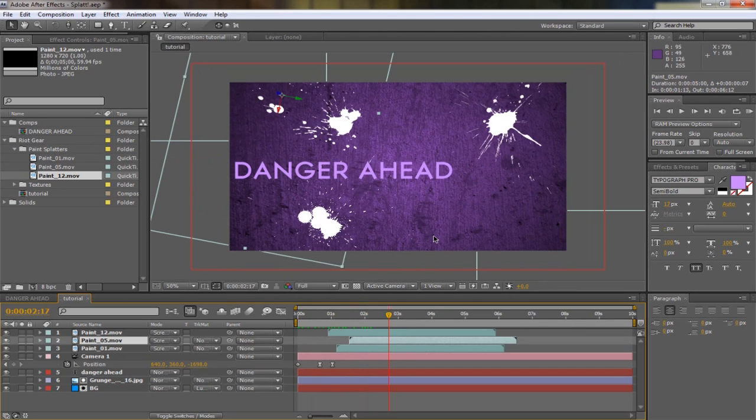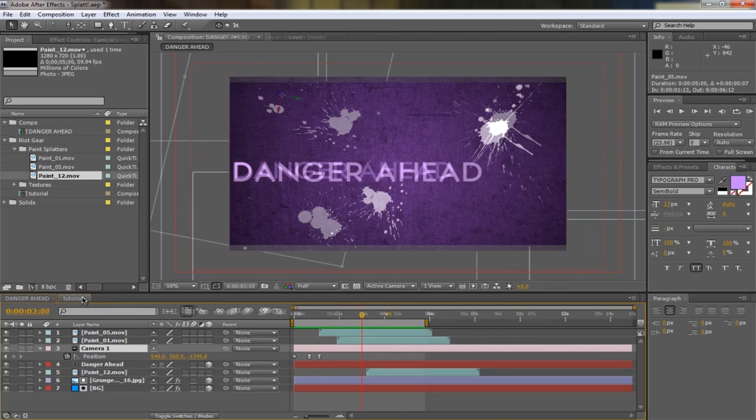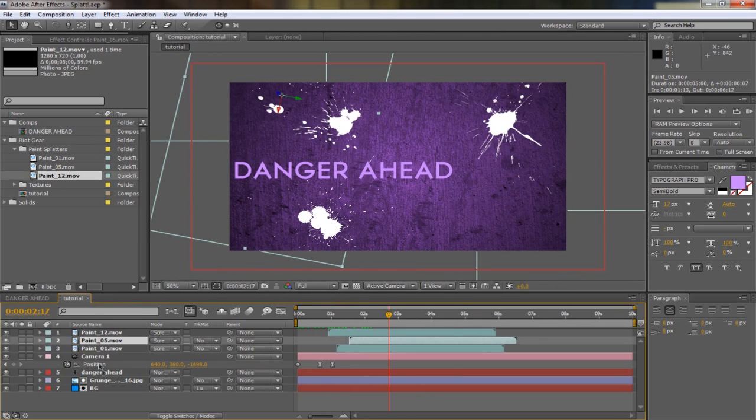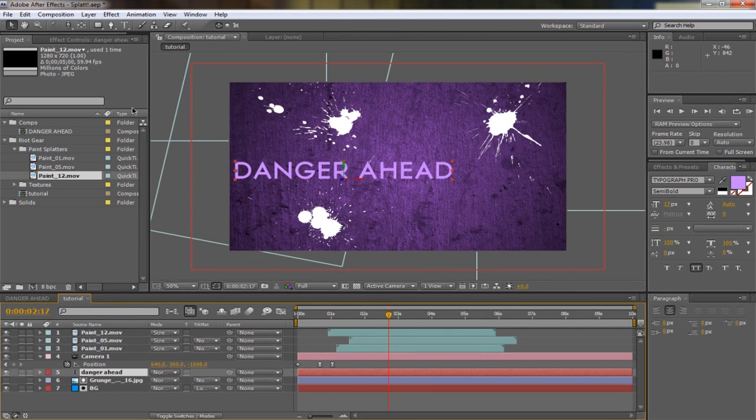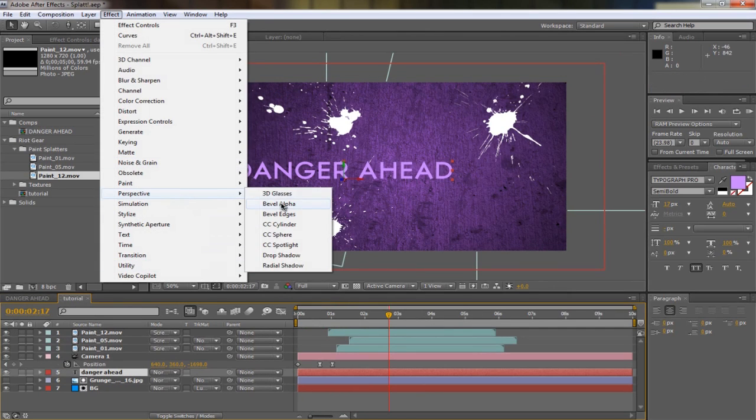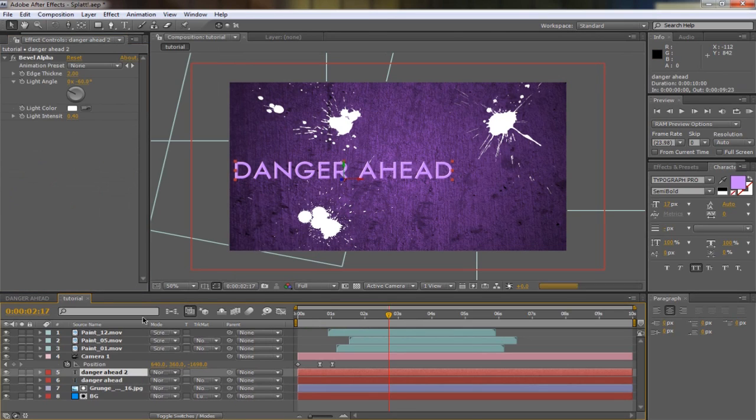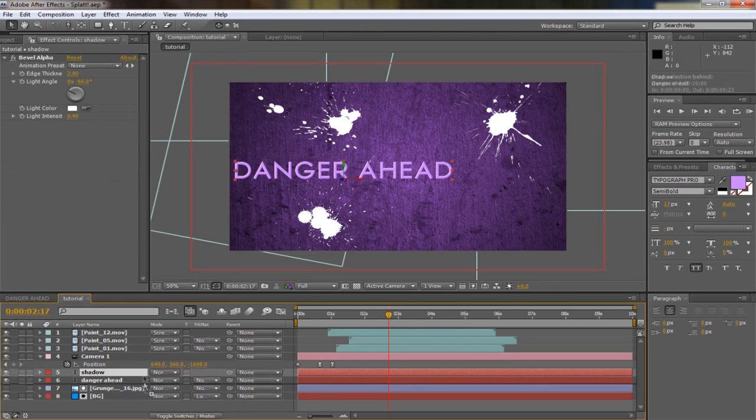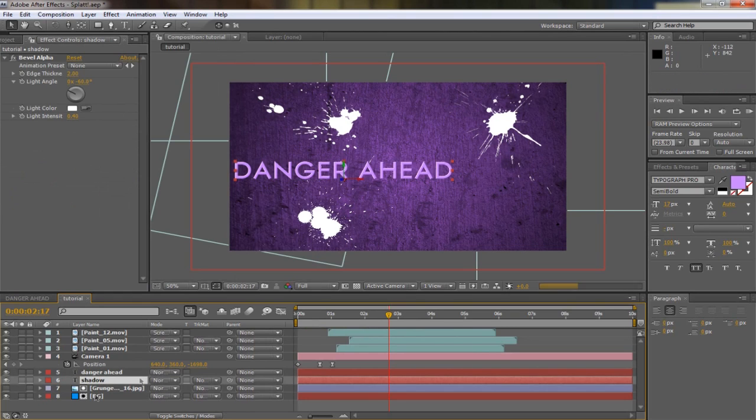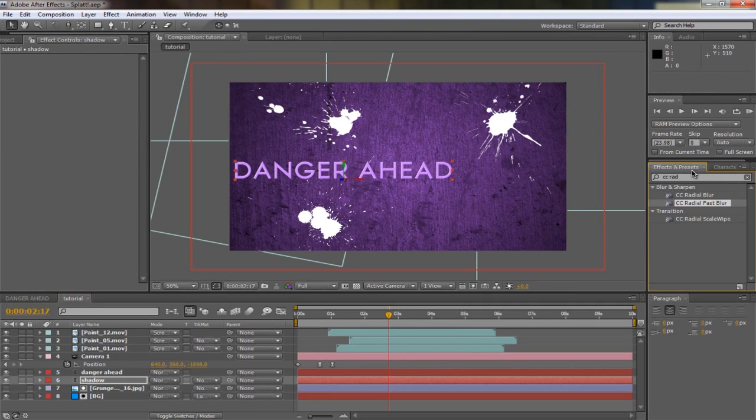That's basically what I did. It wasn't hard at all. Now you can make the text look a bit better by just adding stuff like bevel alpha. Another thing you can do is duplicate it, name it shadow, and put this at the bottom. Delete the bevel alpha and then make it black.